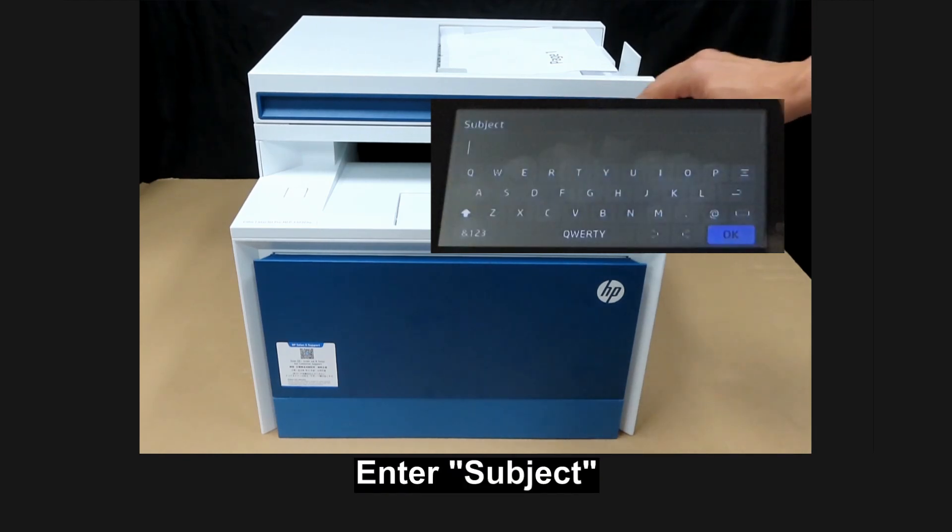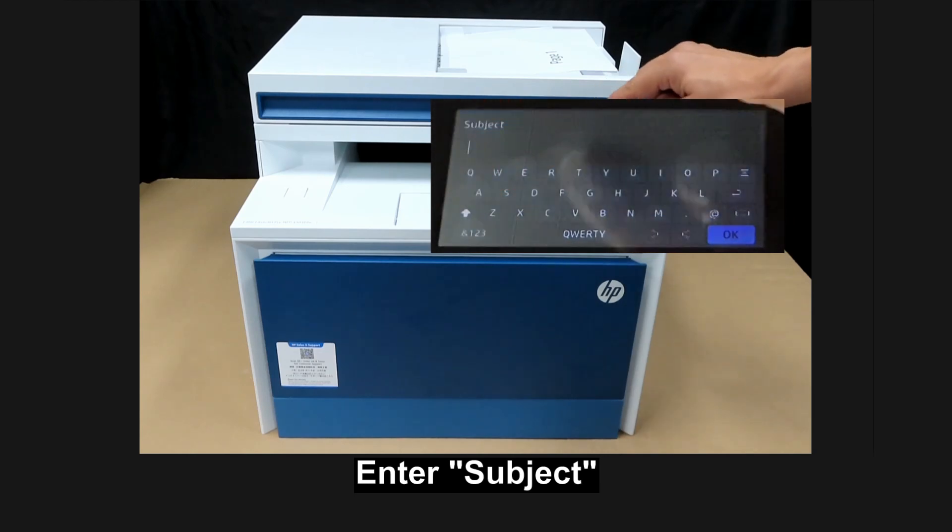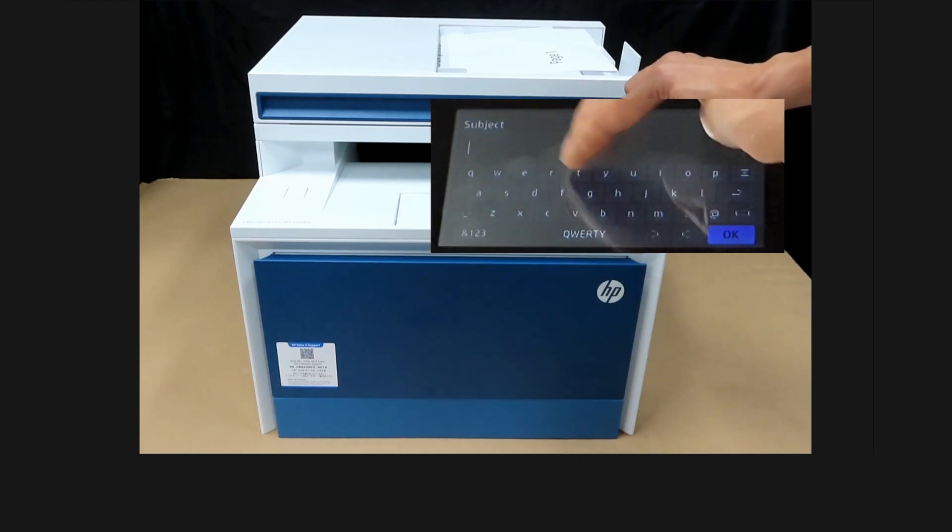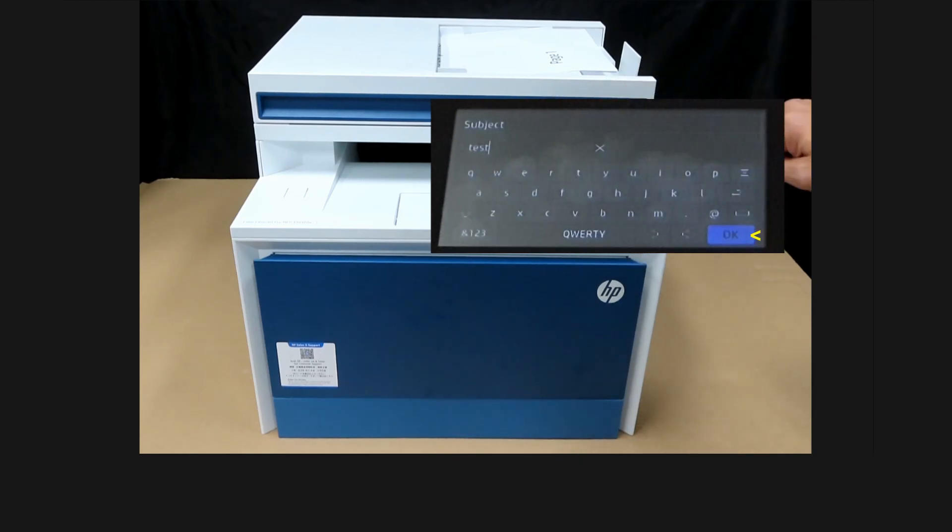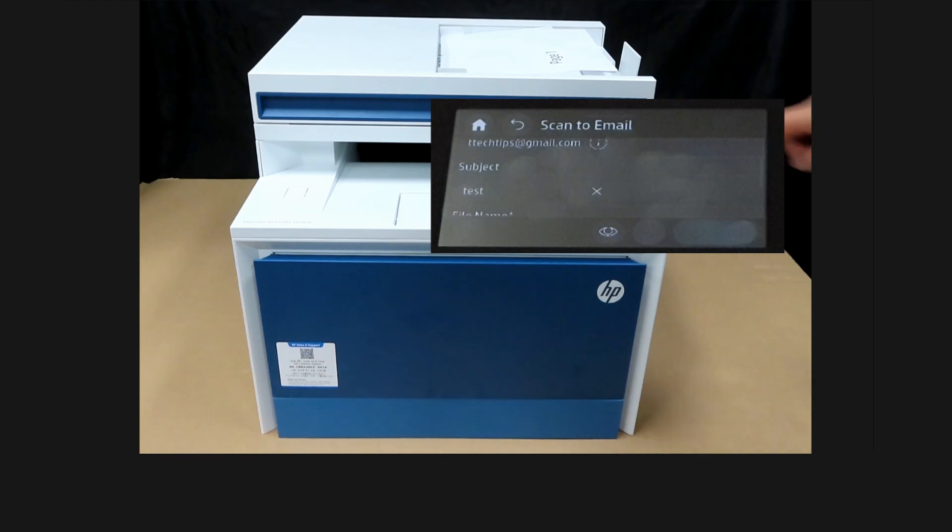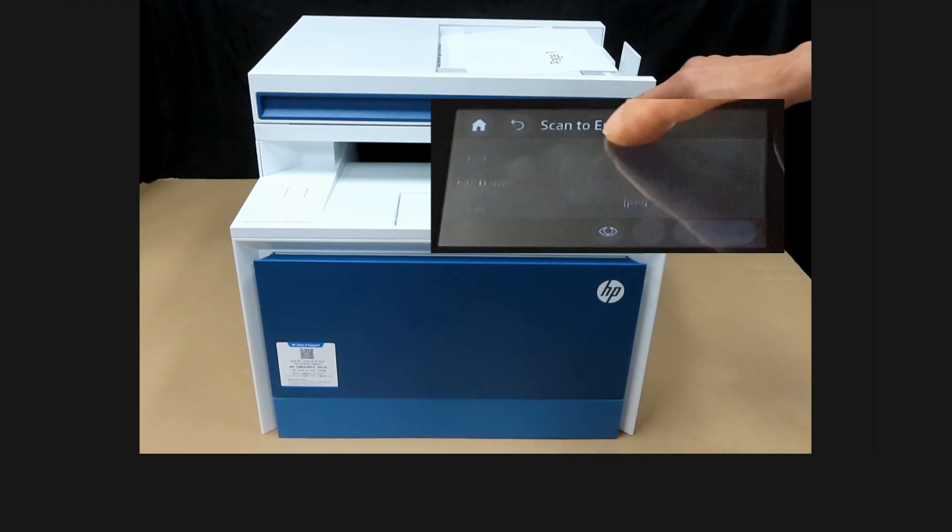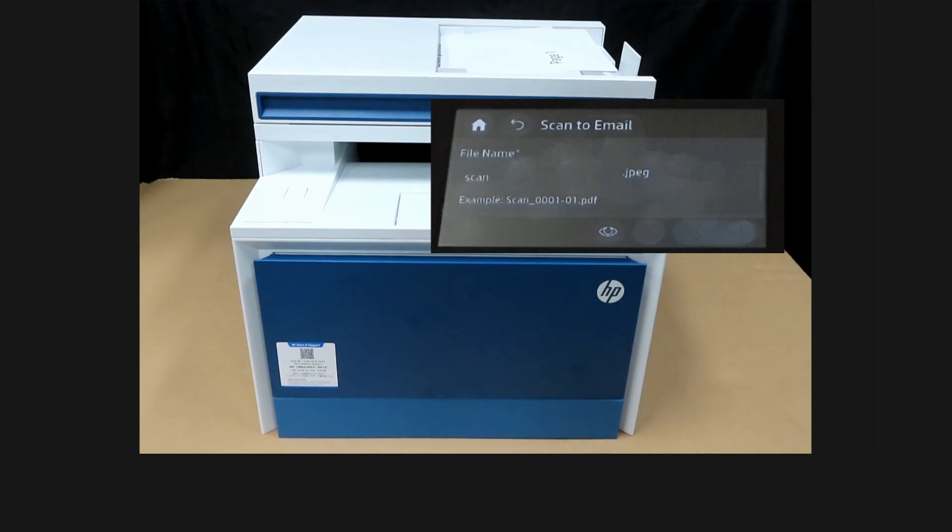The subject, we'll call it as test. The file name, you can change the file name. But we'll leave it as scan.